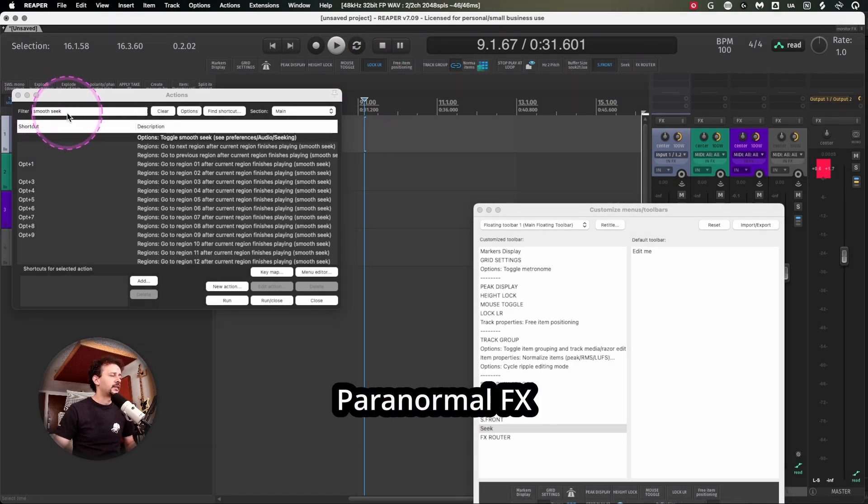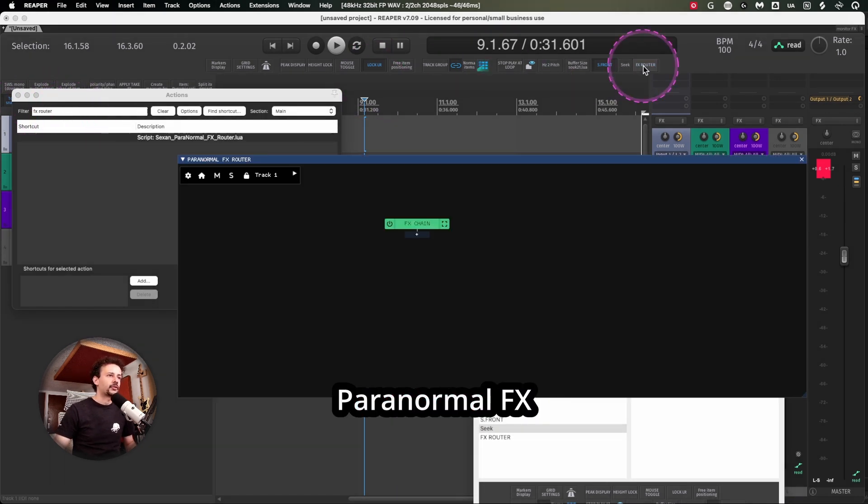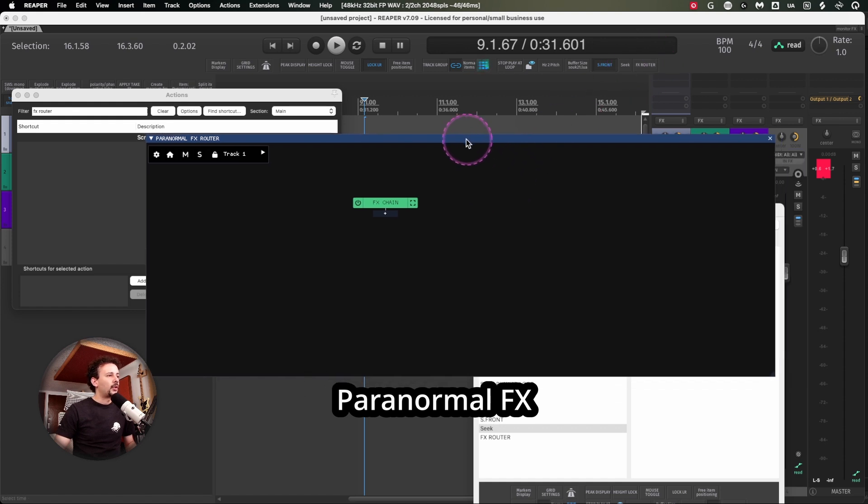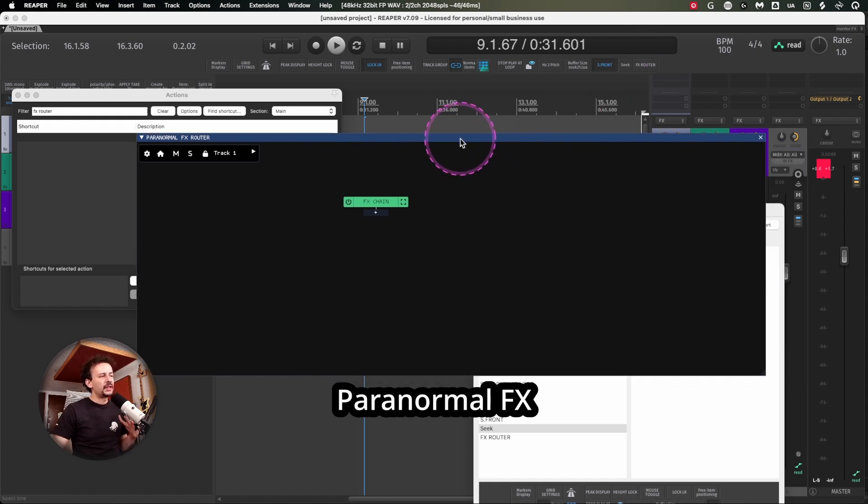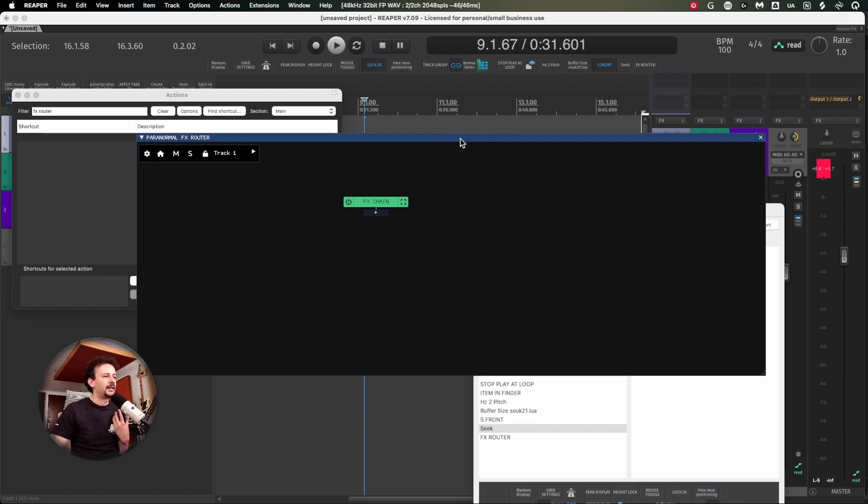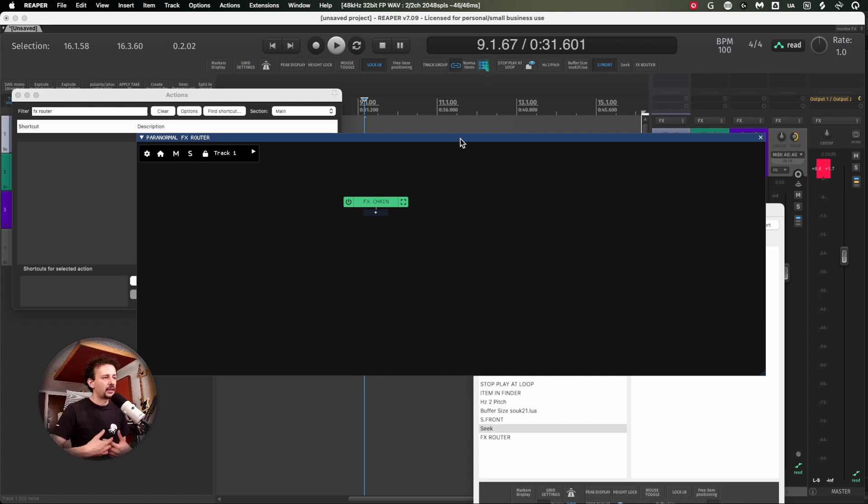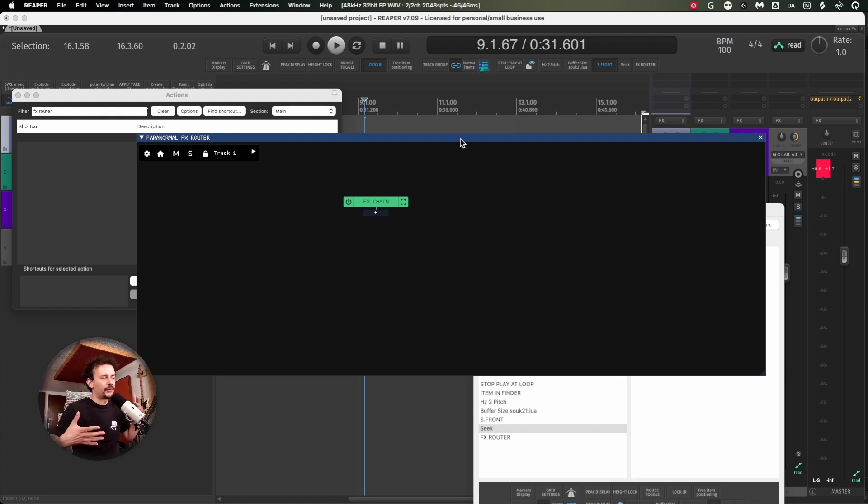And last but not least, the paranormal FX router. I haven't used this as much as I would like to because my way of dealing with creative signal workflow hasn't taken advantage of this.